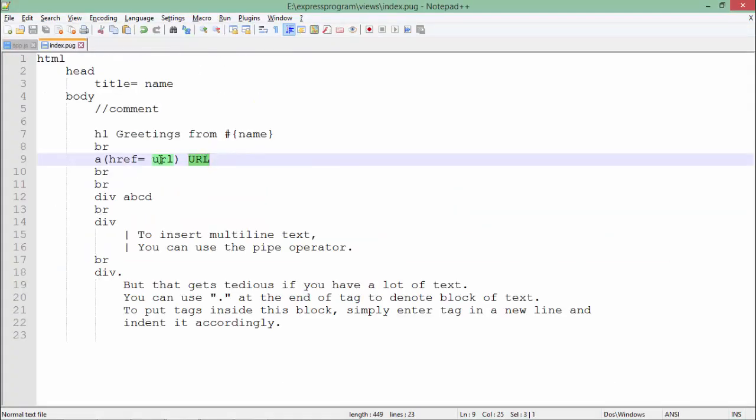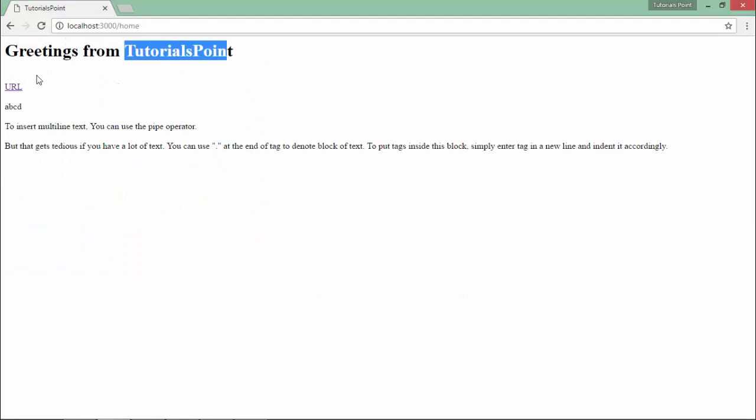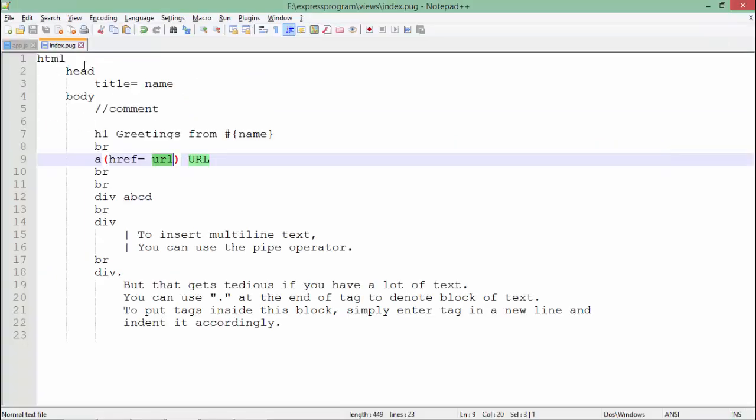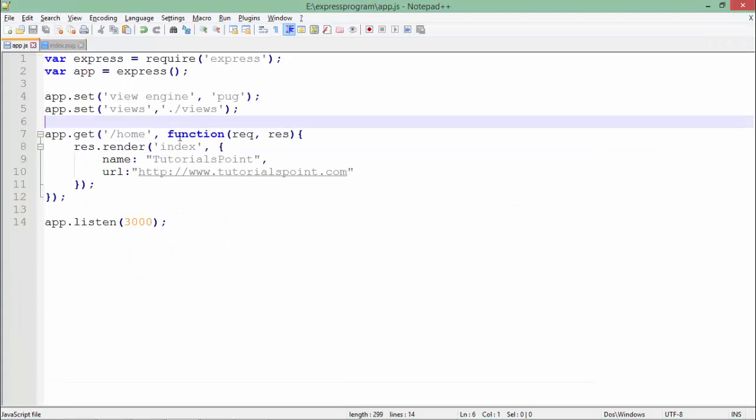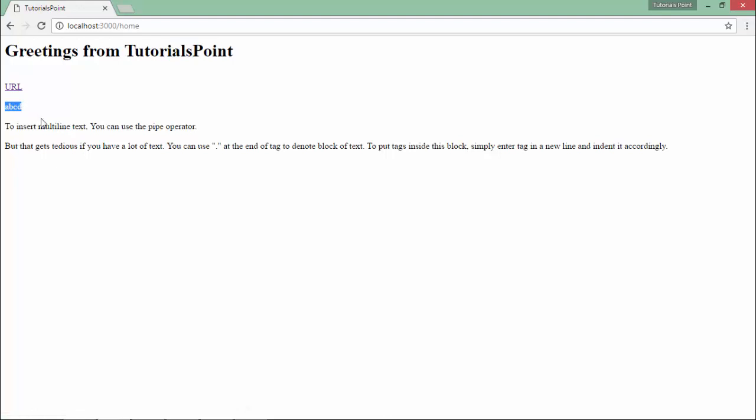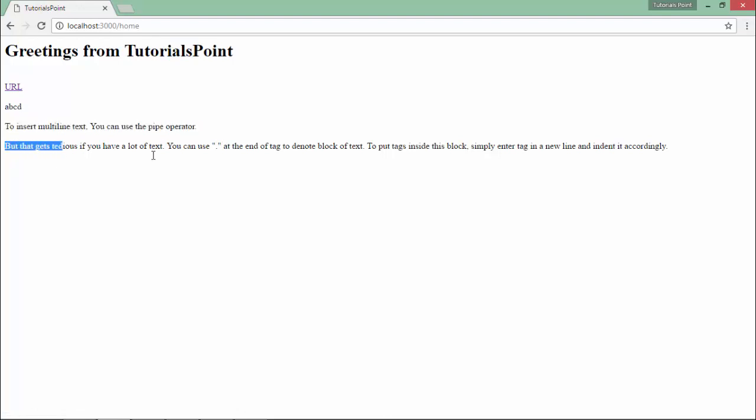It would be taking the reference of the URL which we have passed—nothing but this website URL. As soon as I click here, I'll be reaching tutorialspoint.com. And three div tags: the single line div, the div tag with the pipe symbols, and the dot.